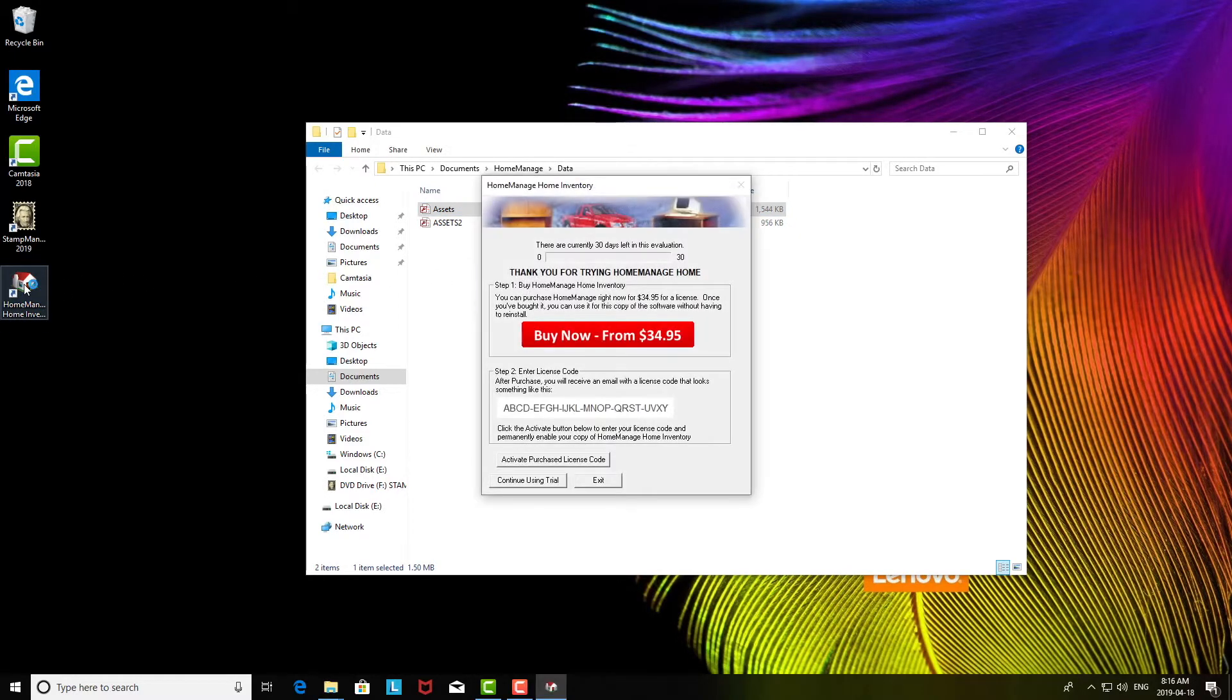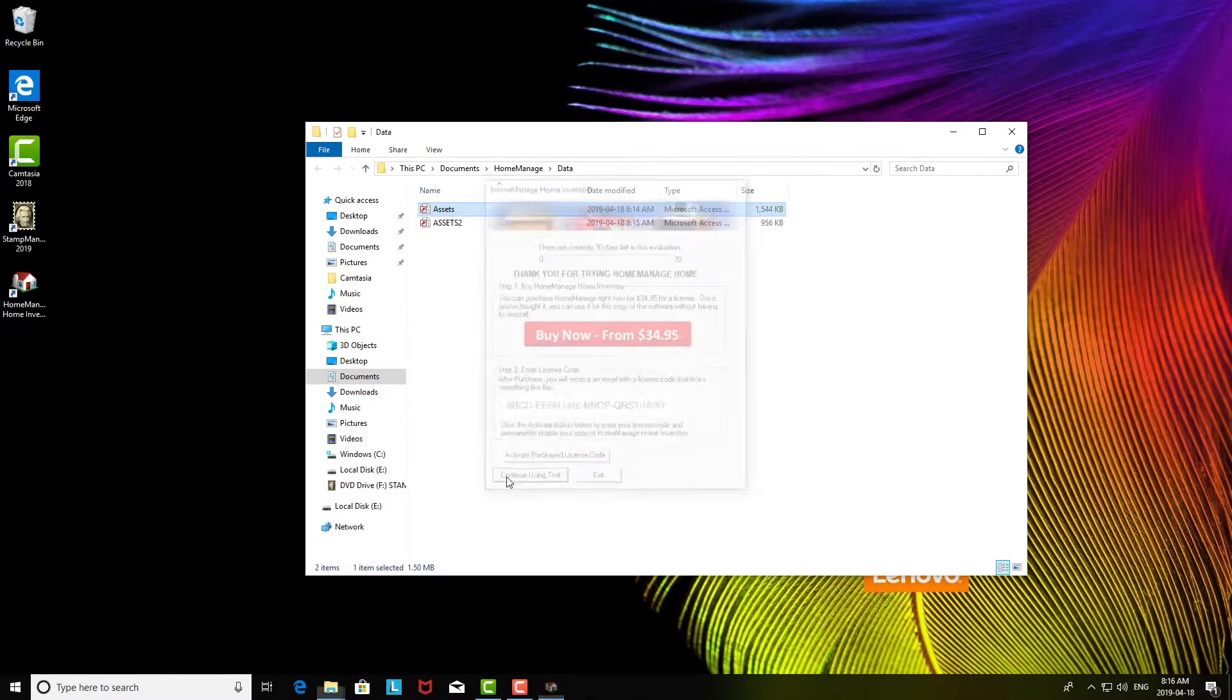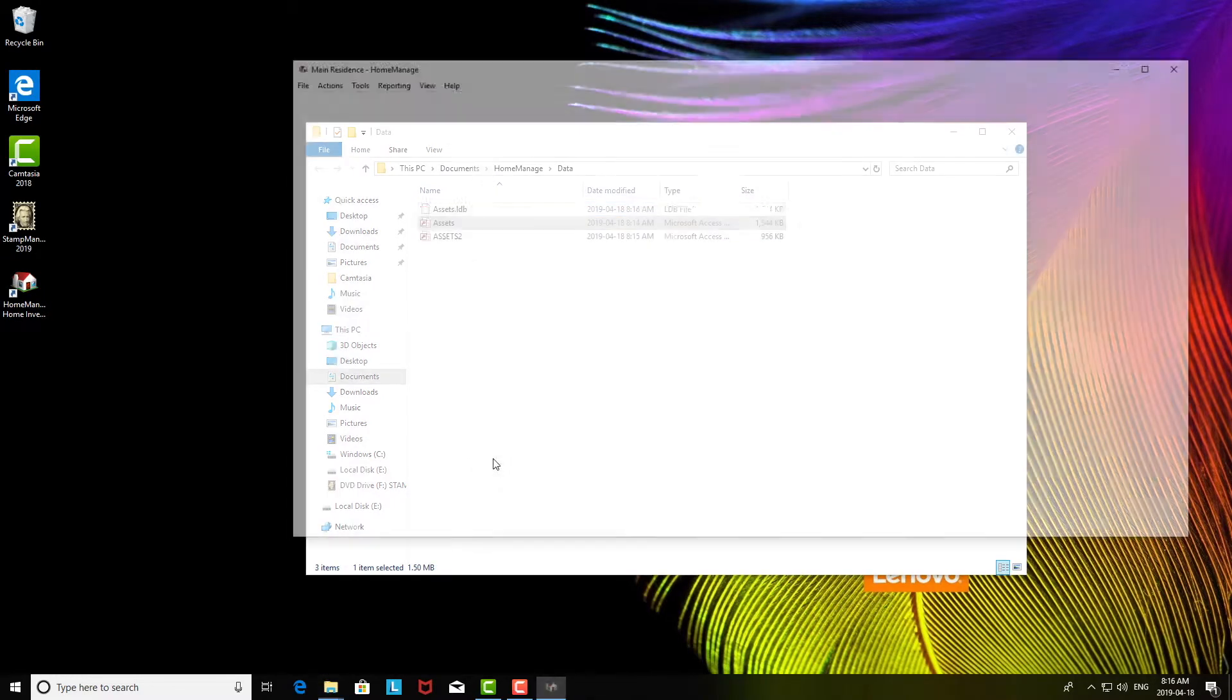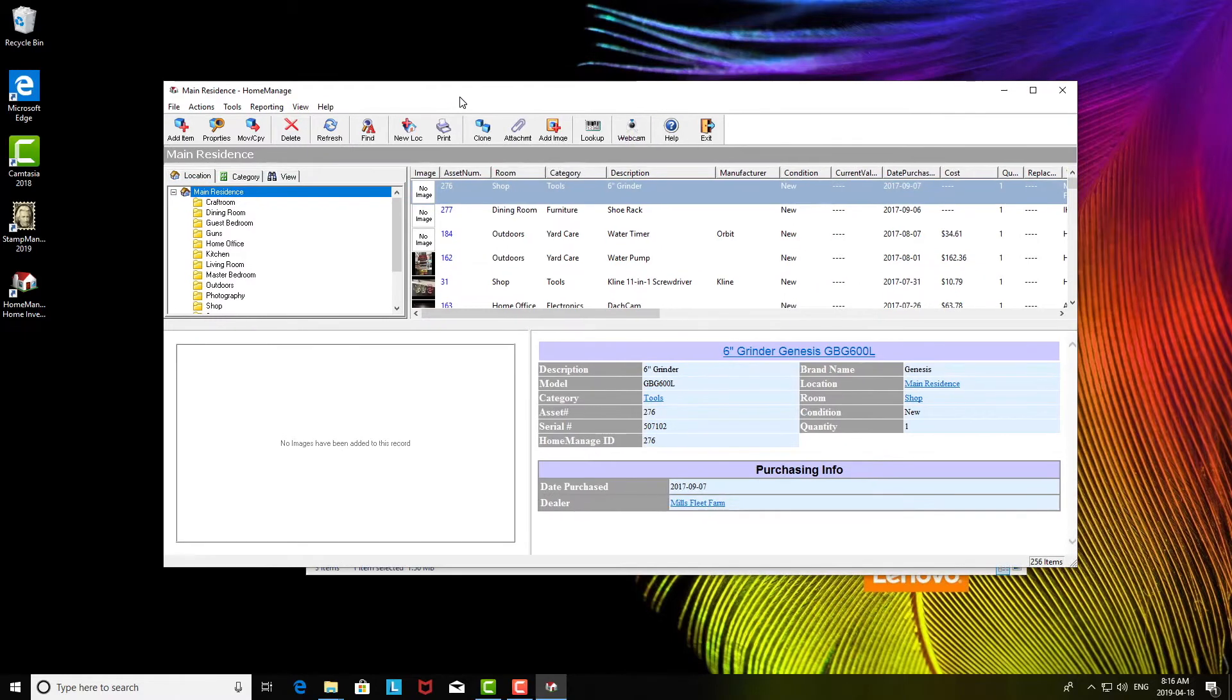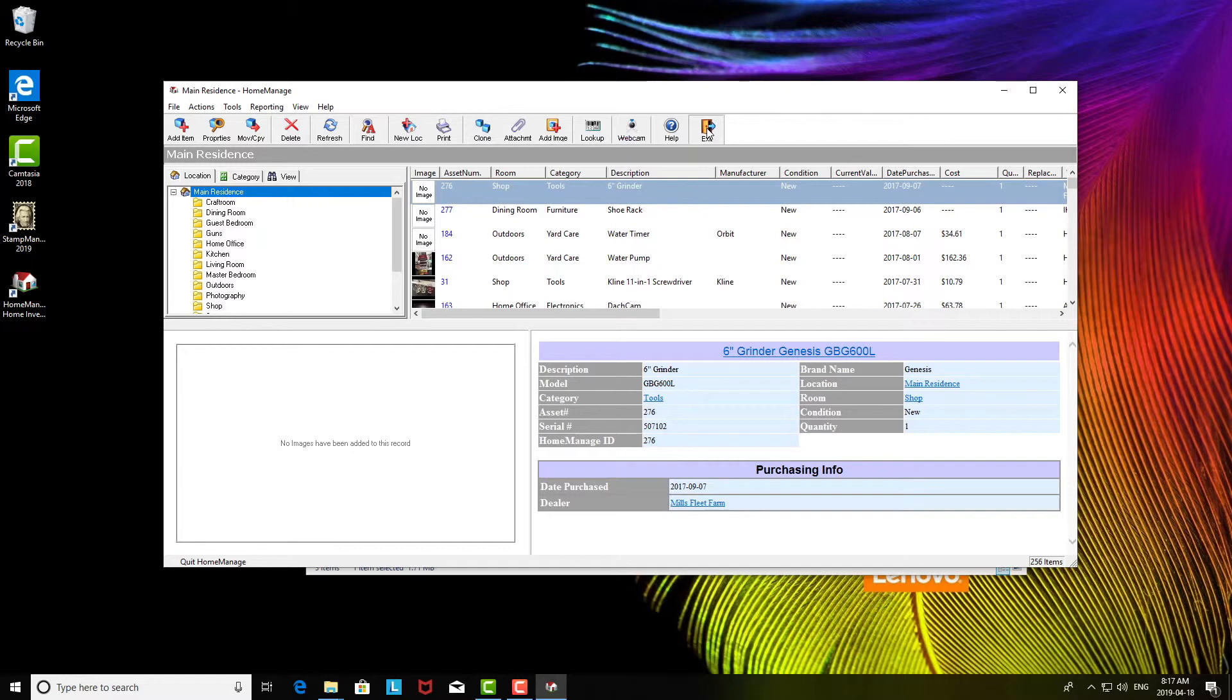Now I'm going to run Home Manager. You see here when I run it, it imports and automatically upgrades the data file to the latest format. Anyway, hopefully that's helpful. Thanks very much for watching. Take care and goodbye.